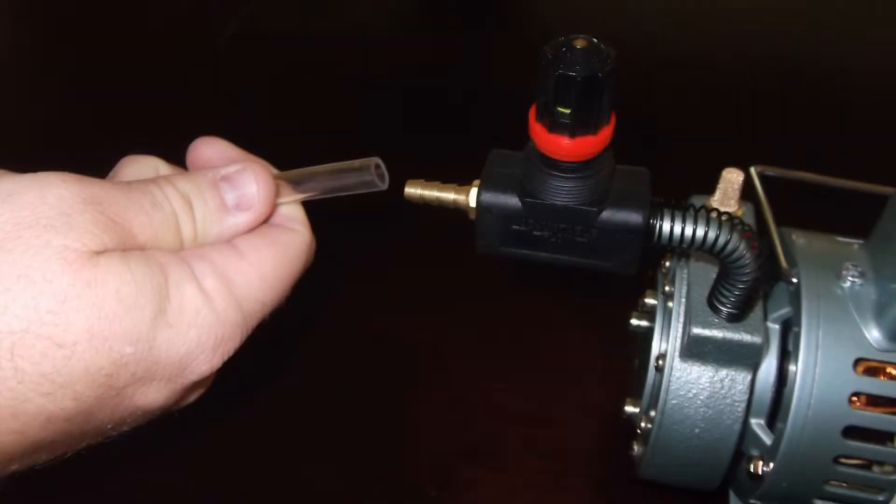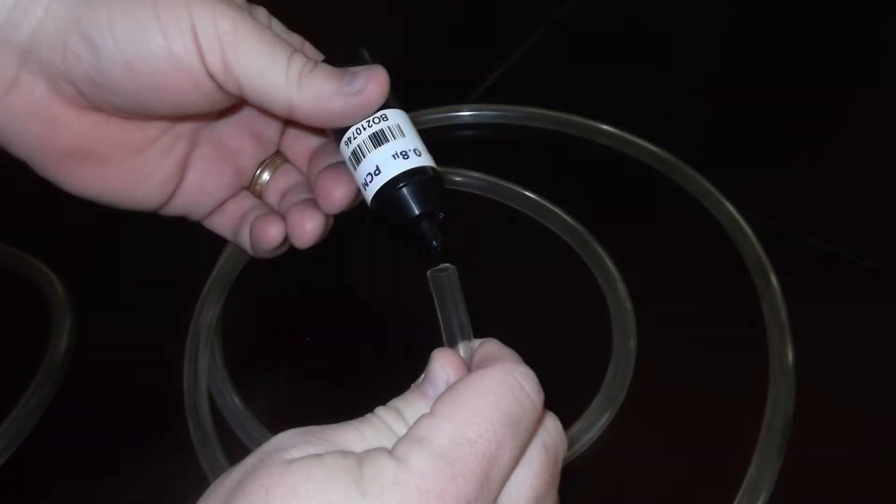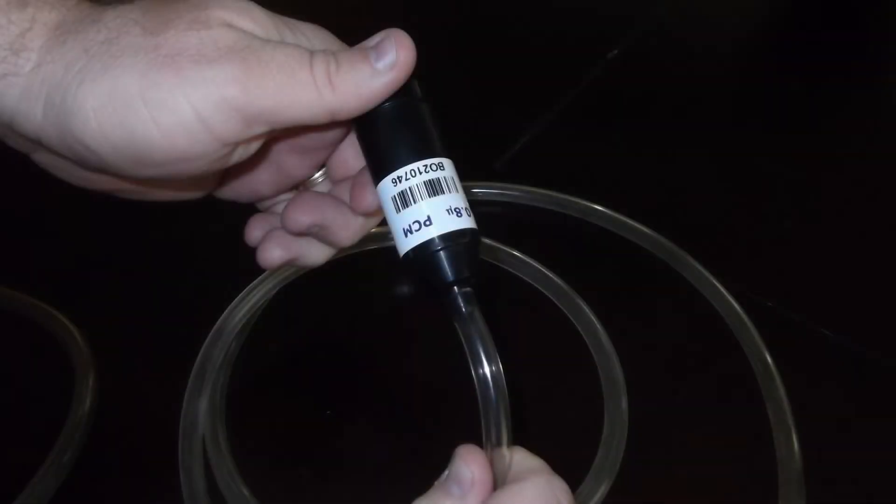Now, attach the tubing to the hose barb on the flow valve. Connect the opposite end of the tubing to the sample media.